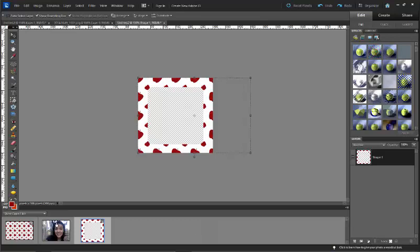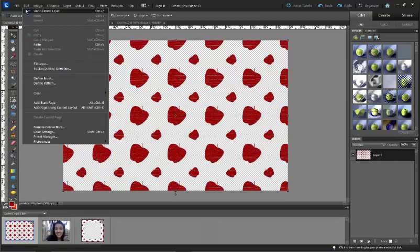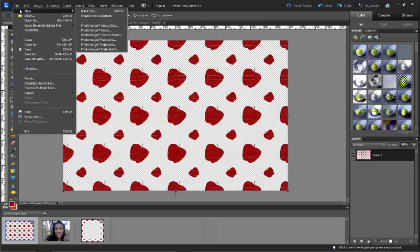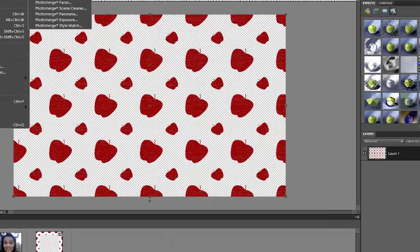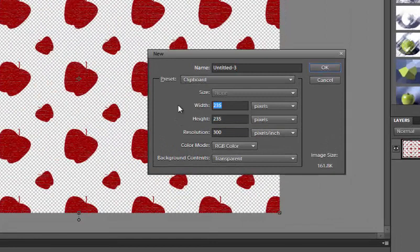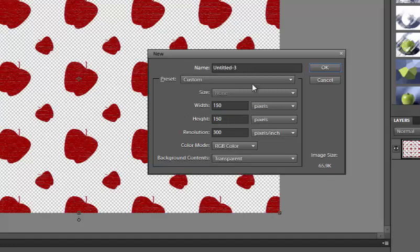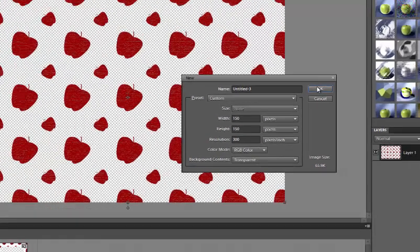Of course we are going to start with our pattern. We're gonna start with a new file and we're gonna use my very favorite size to make patterns: 150 pixels by 150 pixels with a resolution set at 300.